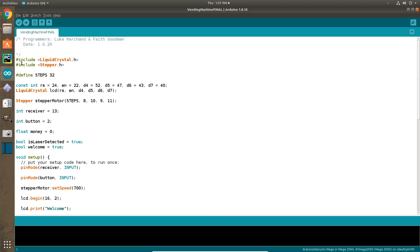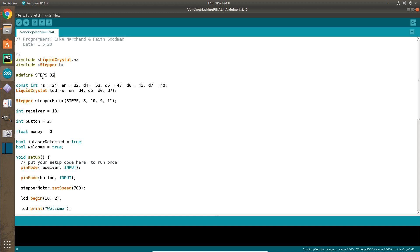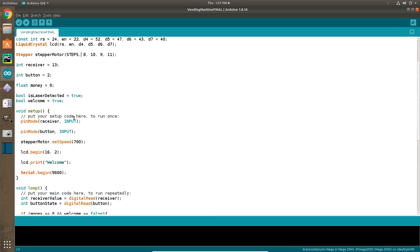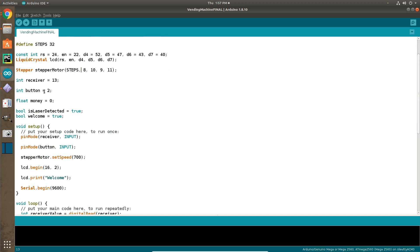We have these includes, which are the screen and the include stepper motor. And we define what steps mean. Steps is 32, which is for the stepper motor. We have some integers, a receiver, so it can receive when the laser is being input. And then we have a button receiver.